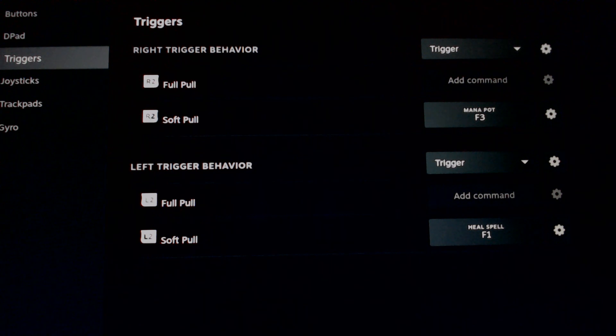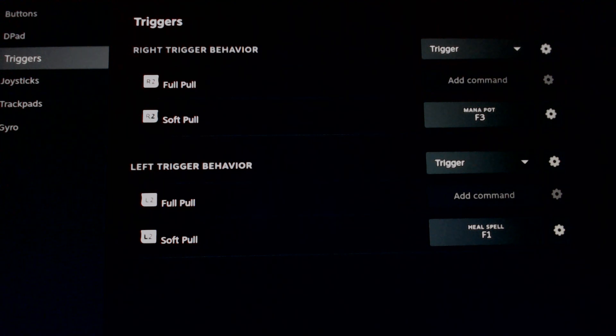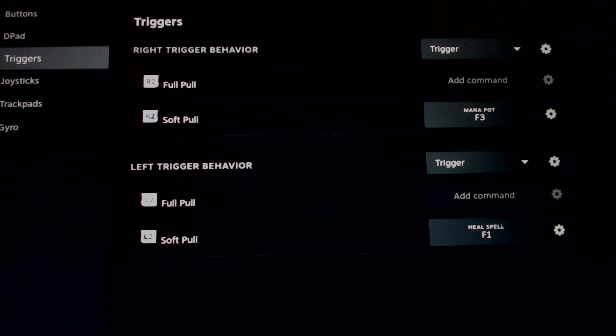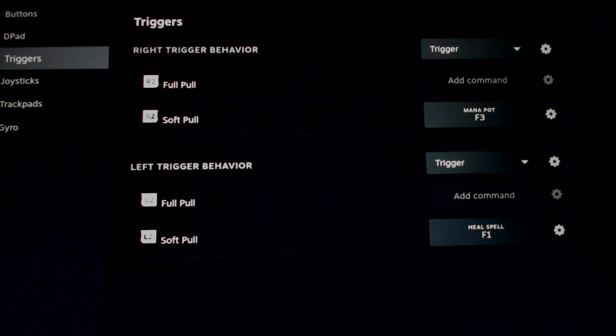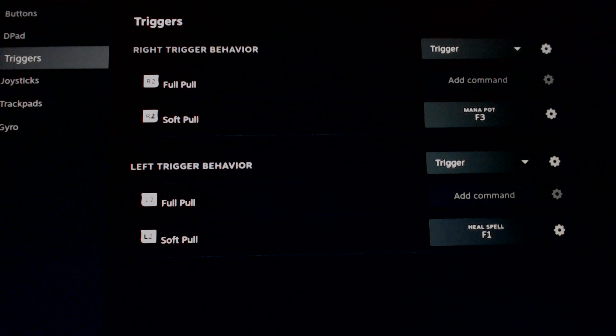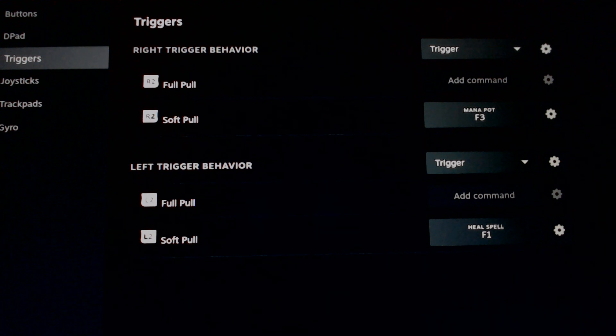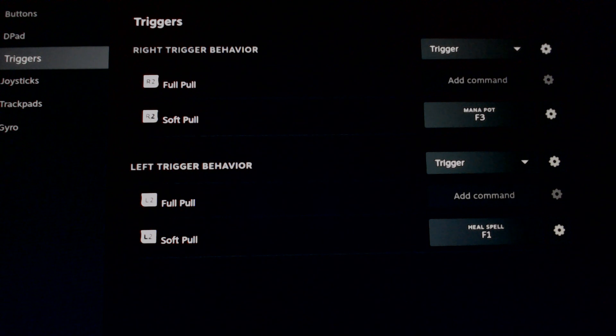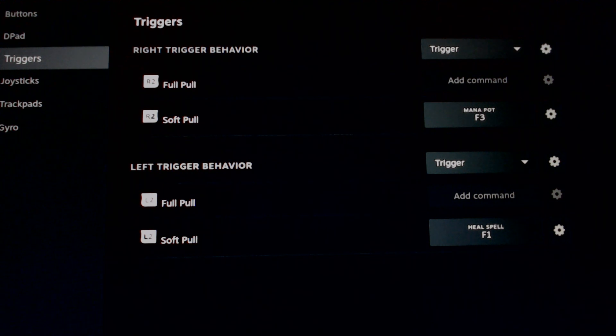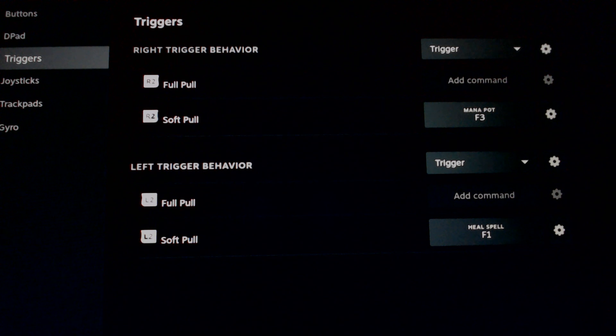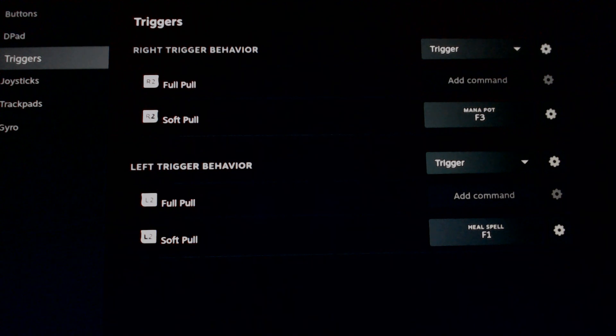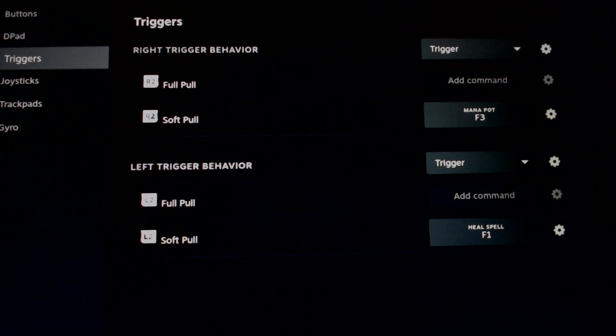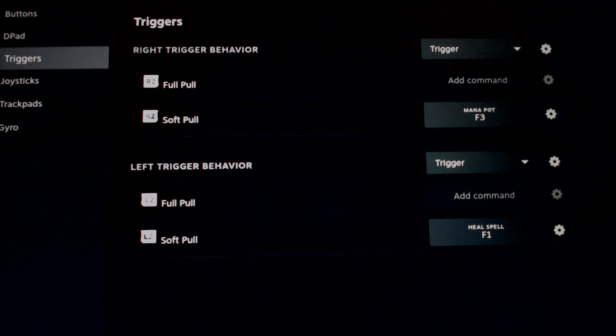Going over the triggers on the back, which is your L2 and your R2. My R2 here is my mana pot. It's probably, as an EK, the button I press the most, so I made sure that was something I could easily press while I'm hunting. And then L2 is my spell. So I pretty much alternate those at all times of hunting: R2, L2, R2, L2. No different than any hunting on the keyboard. In this case, I just have it set for my trigger buttons.